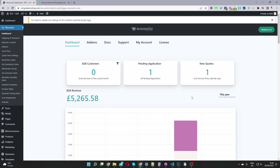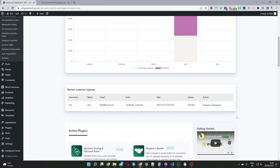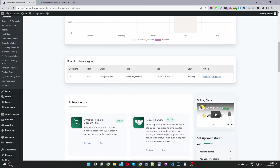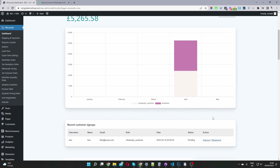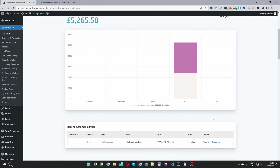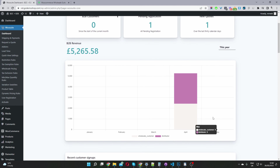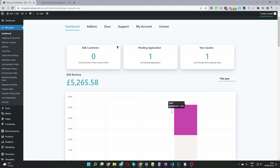Since I've already set mine up, usually there'll be a checklist on the side that will walk you through setting up the individual components such as your wholesale registration form, your wholesale pricing, and so on. I've already set mine up so that's why the wizard isn't showing.